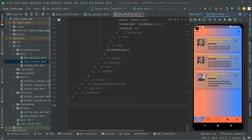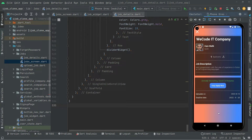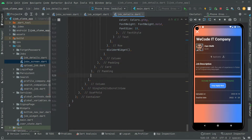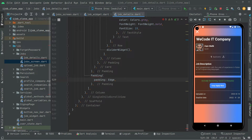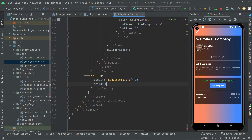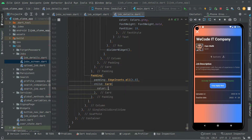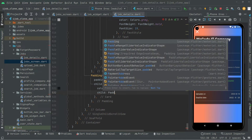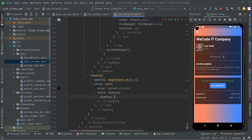Now let's go back. I already explained this in detail in the previous video. Let's open any job and start working on the comment section. Below this padding, we'll add another padding — we'll create another card. Inside the padding, set EdgeInsets.all to 4.0, then add the child. For the card, set the color to black54, then inside add another padding with EdgeInsets.all set to 8.0.